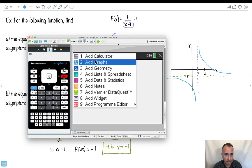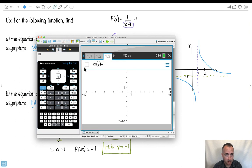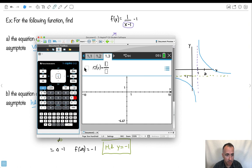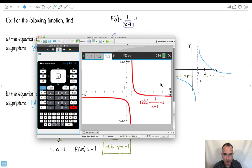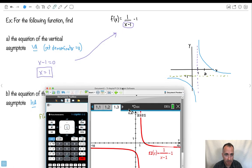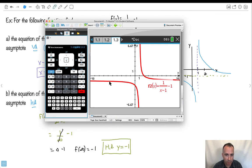On the TI-84 you can use the nice fraction feature — press the green button, go to F1, and select N over D for numerator over denominator. I graph the function and it looks just as expected. You can see where it looks undefined — the problem looks like it's right about x equals 1. So the vertical asymptote is at x equals 1. And as you go really, really far to the left, it looks like it approaches minus 1.